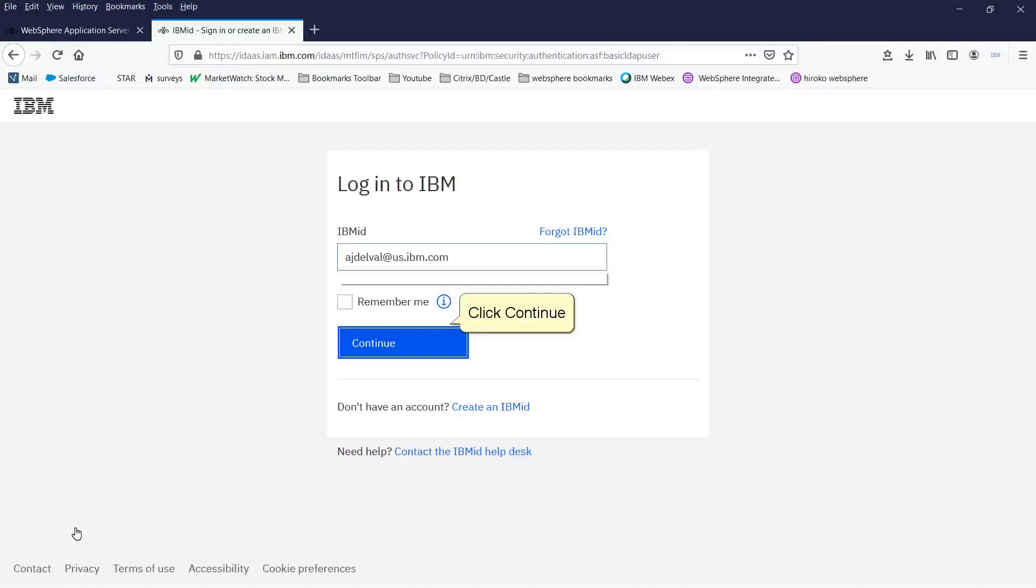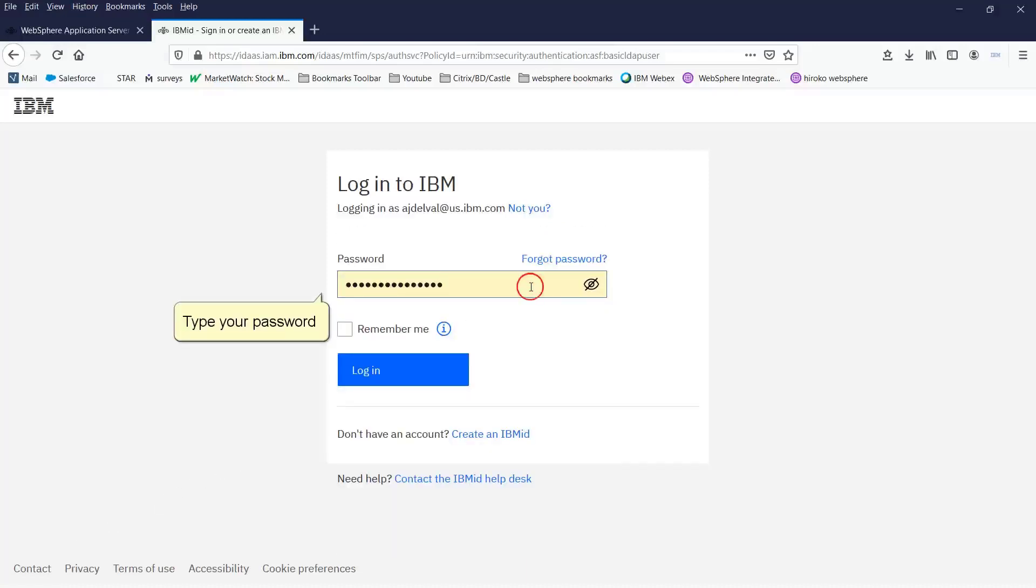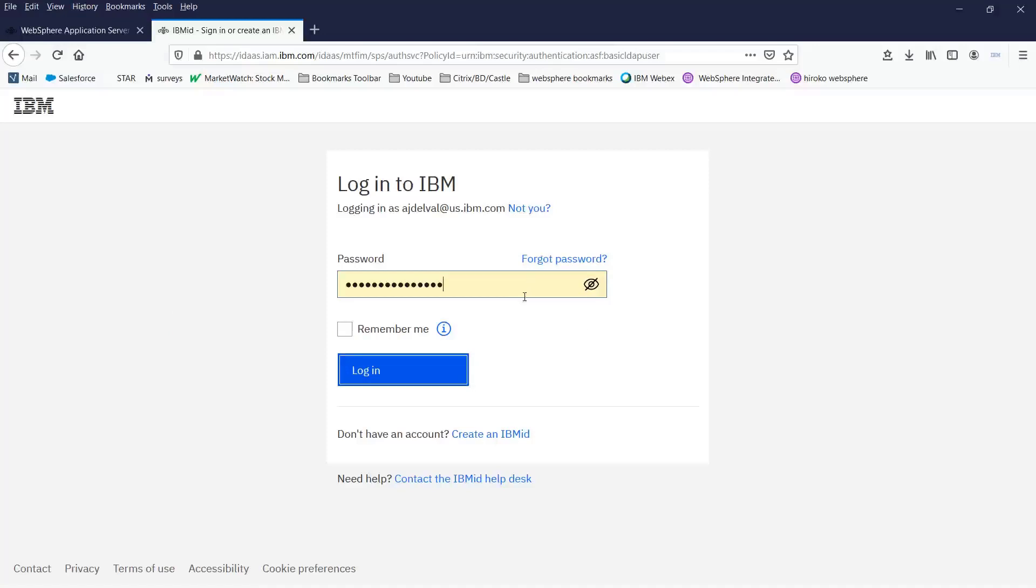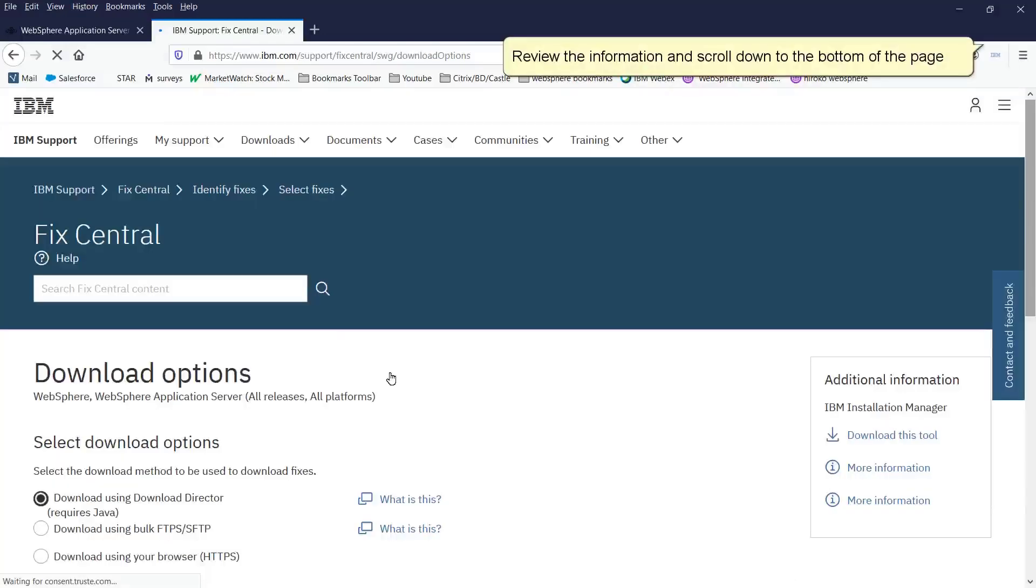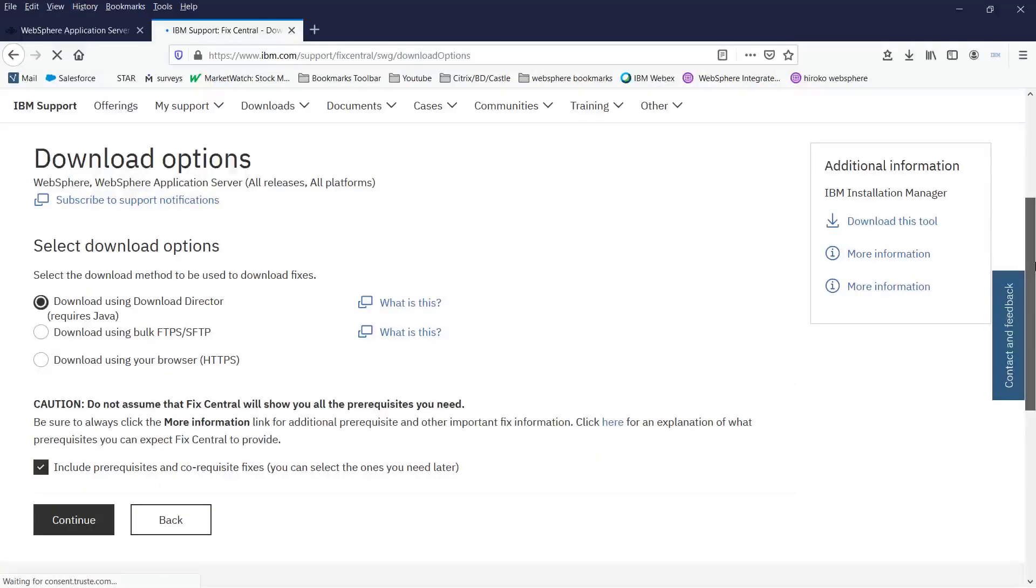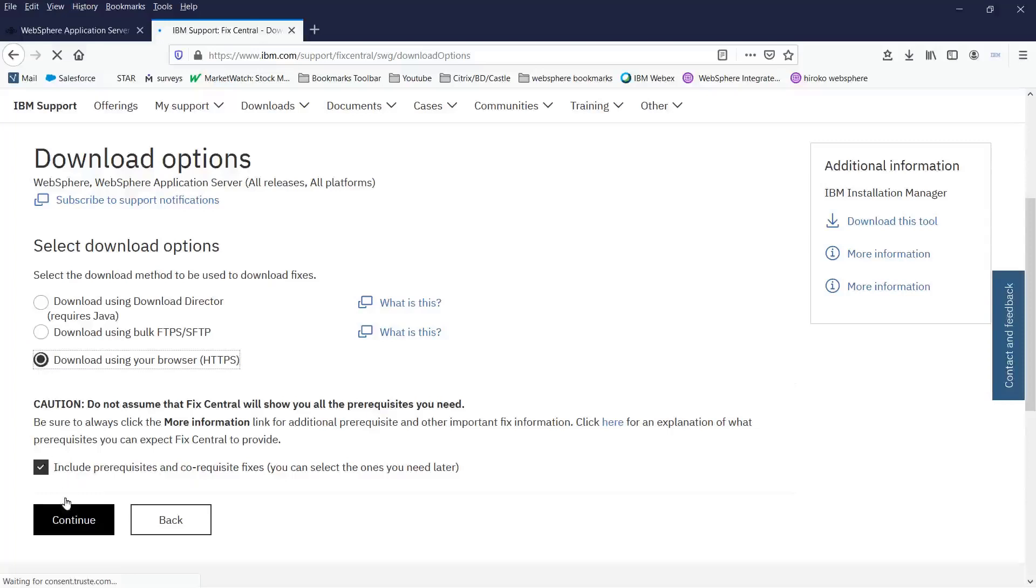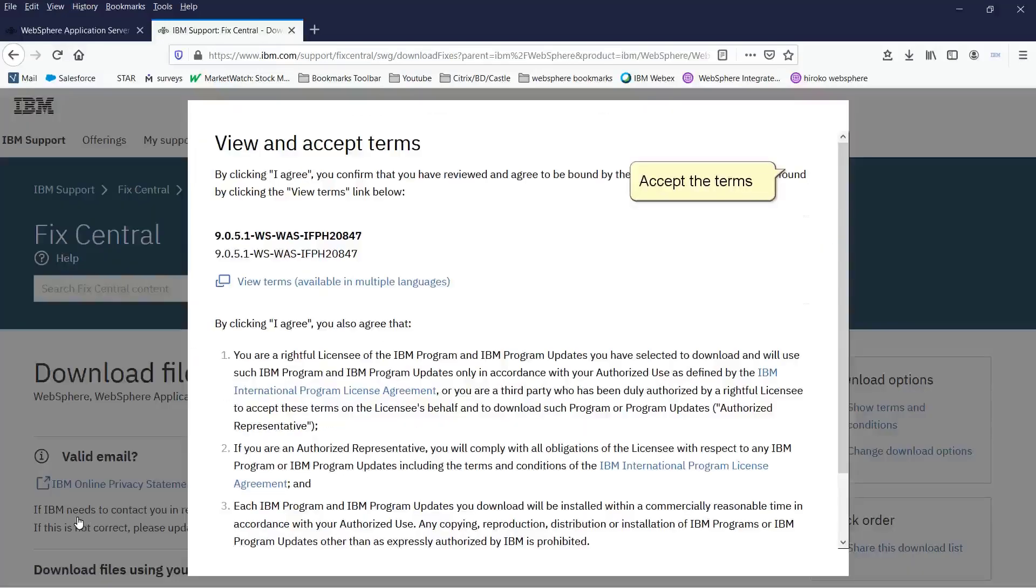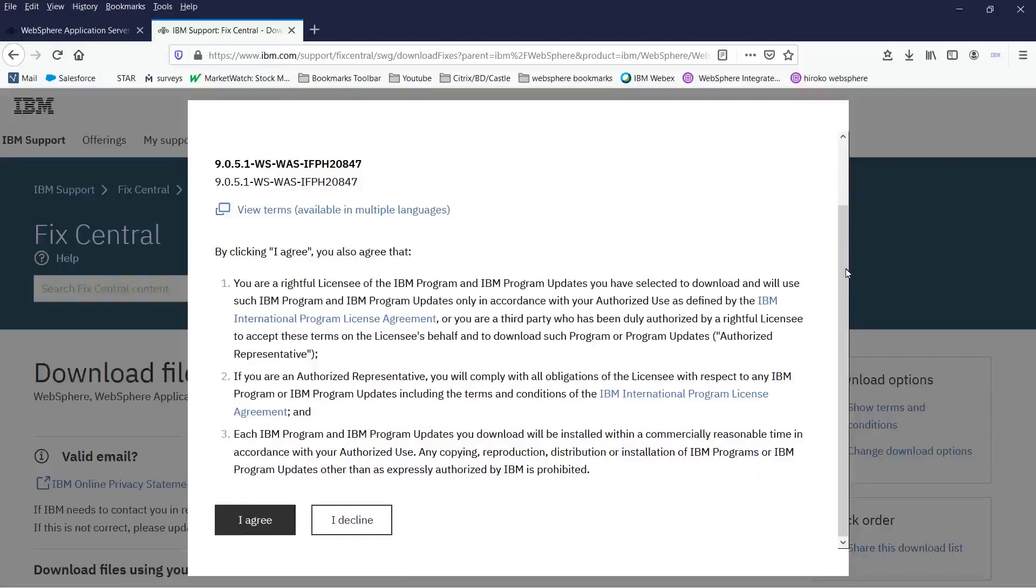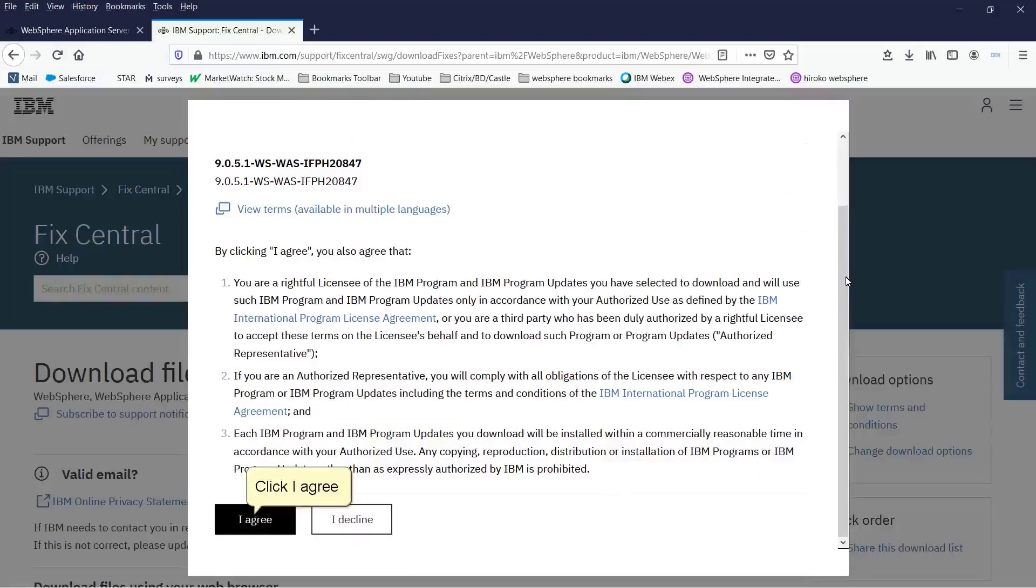Click continue. Type your password. Click login. Review the information and scroll down to the bottom of the page. Select the option you want to download the fix. Click continue. Accept the terms. Click I agree.